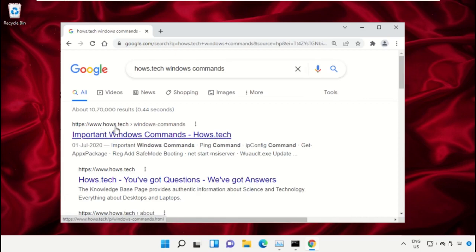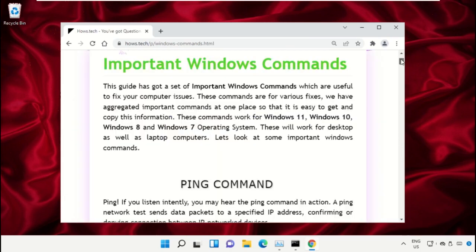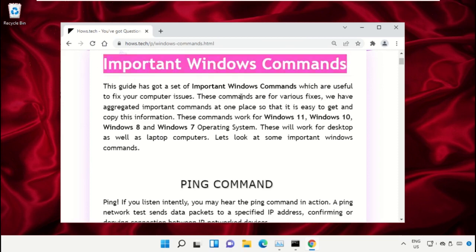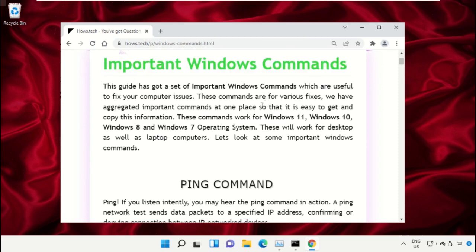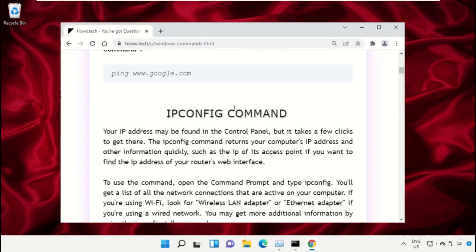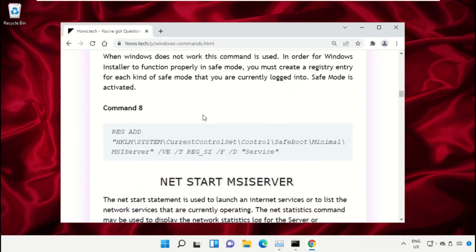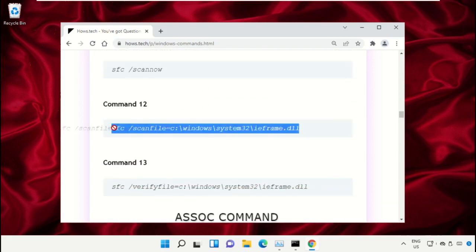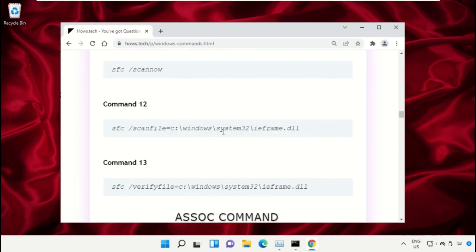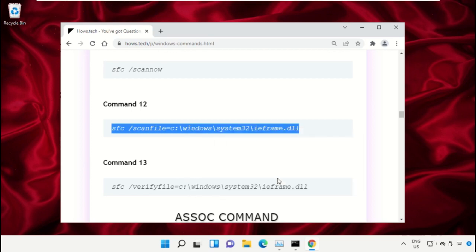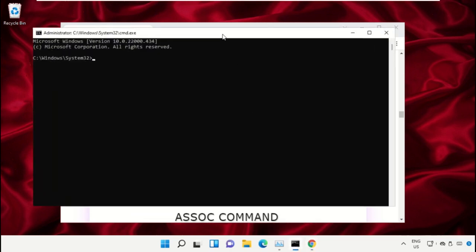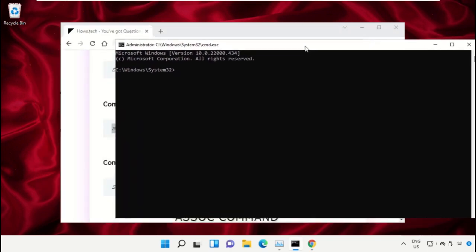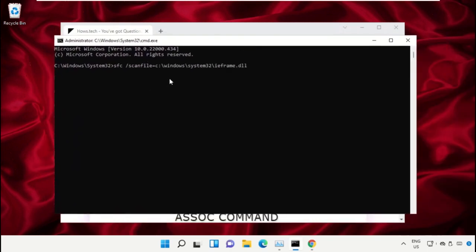Click on the link from www.house.tech. On this window, scroll down and search for command number 12. Copy this command by right-clicking and selecting Copy. Go back to the Command Prompt window, right-click to paste, and hit Enter to execute it.